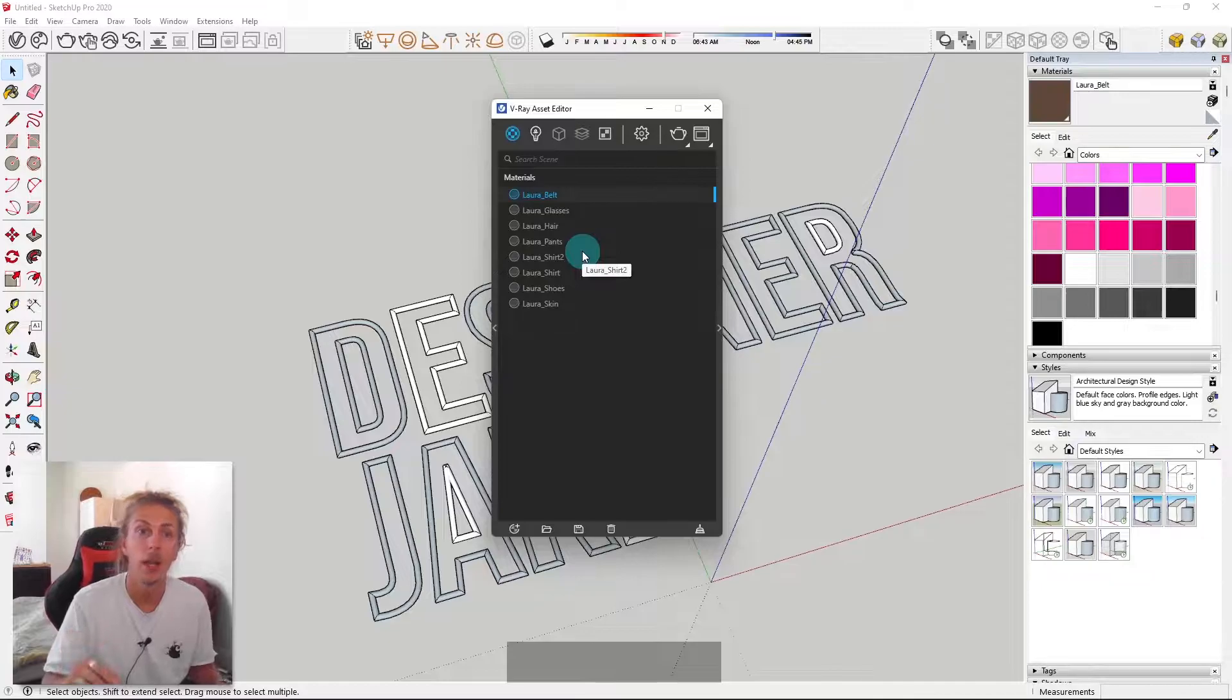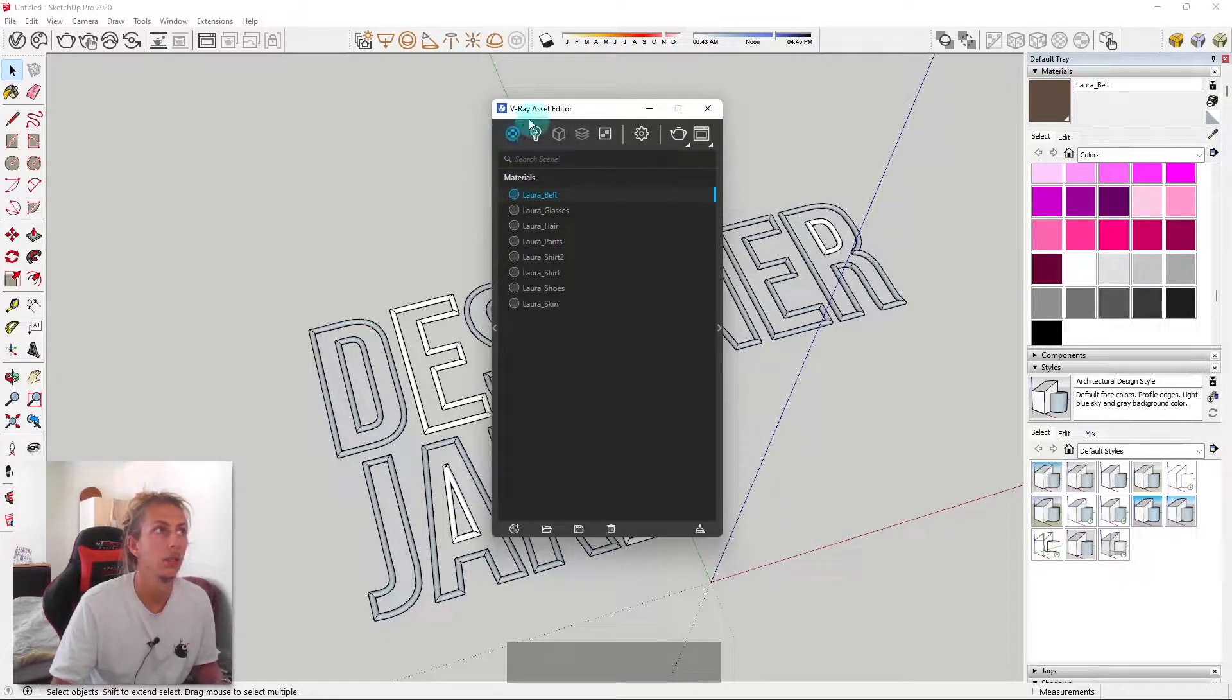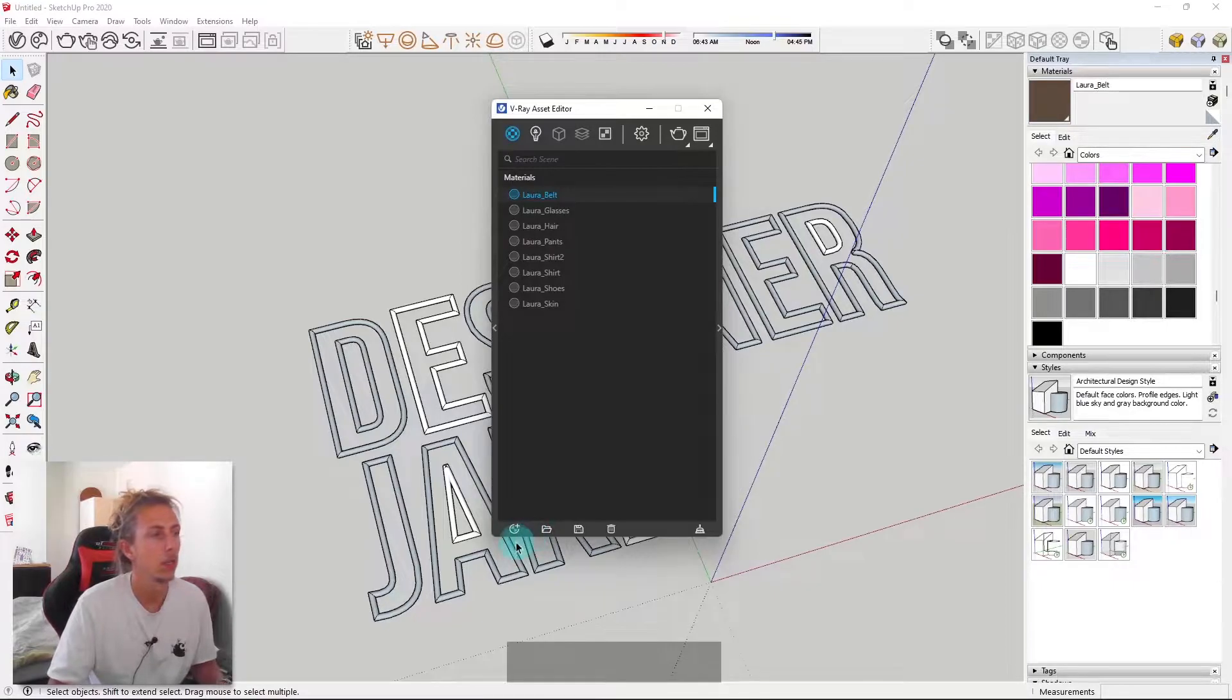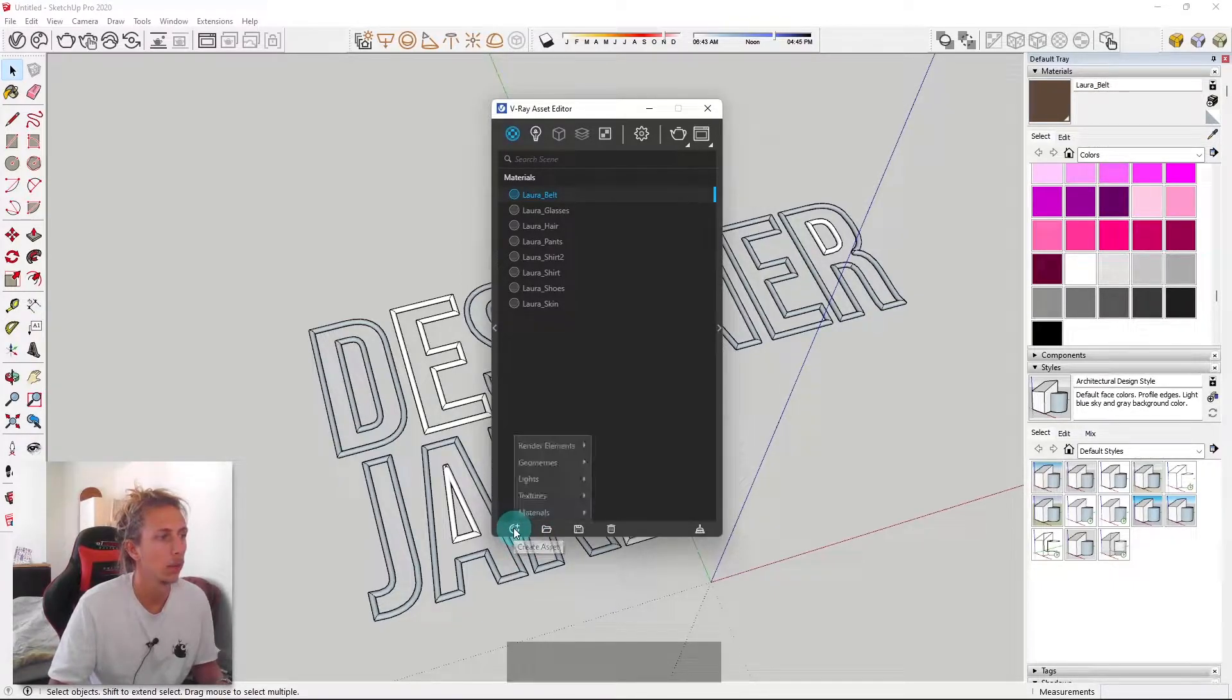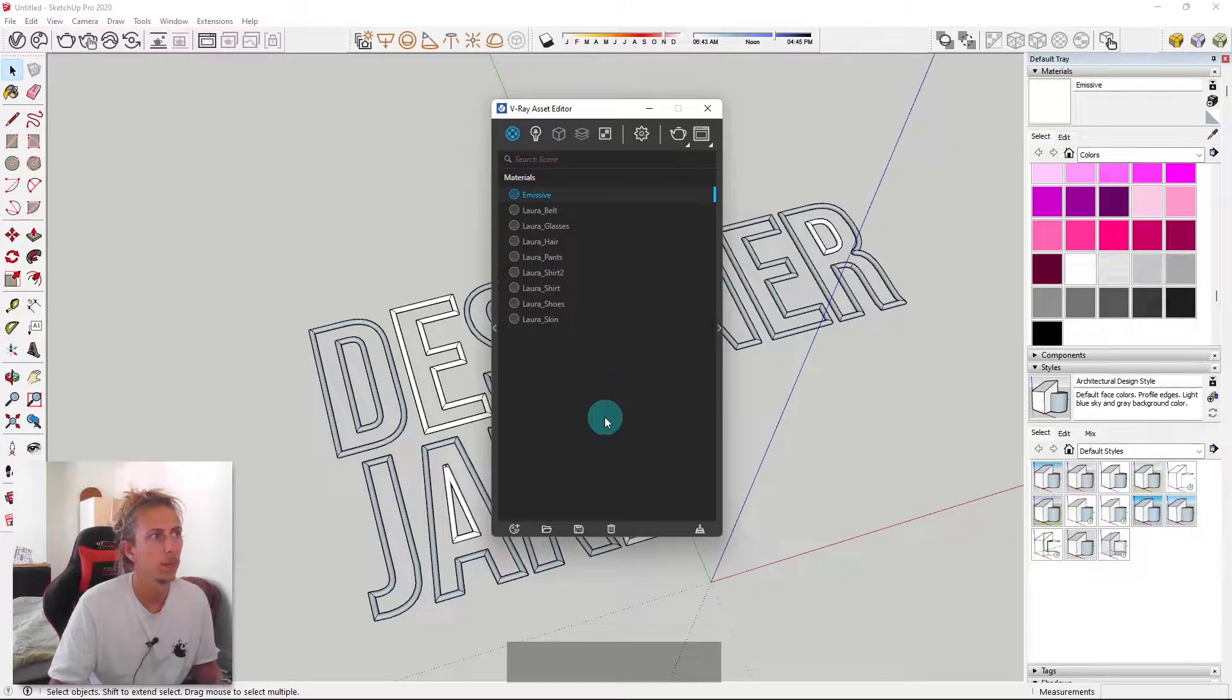So now we're in V-Ray and I'm in the materials tab within the asset editor of V-Ray. And what we're going to do is create a new material. So I'm going to click this little icon here, go to materials, and then we're going to go on emissive.